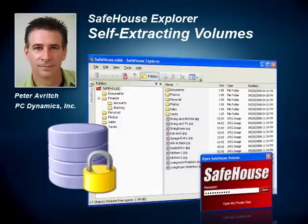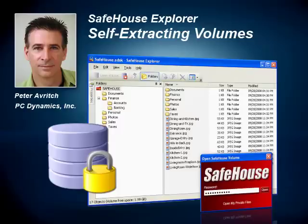What I mean by a self-extracting encrypted file is that you won't need any third-party application or even SafeHouse Explorer to open these files up. The only thing you'll need is a password. That means in the end it's going to look like a standard Windows program file, a .exe file if you're used to that.